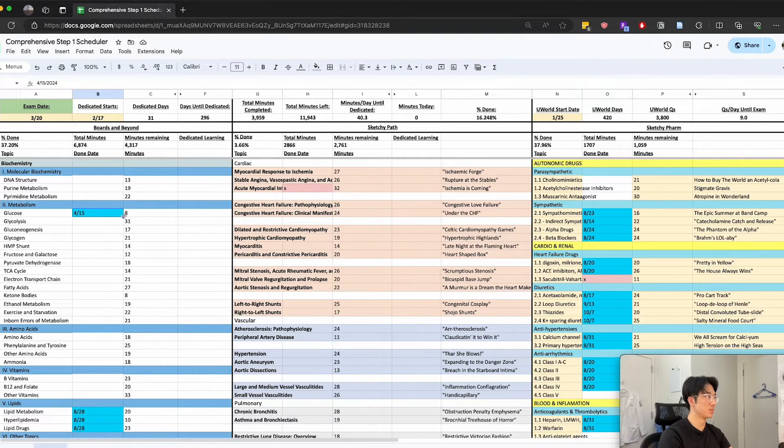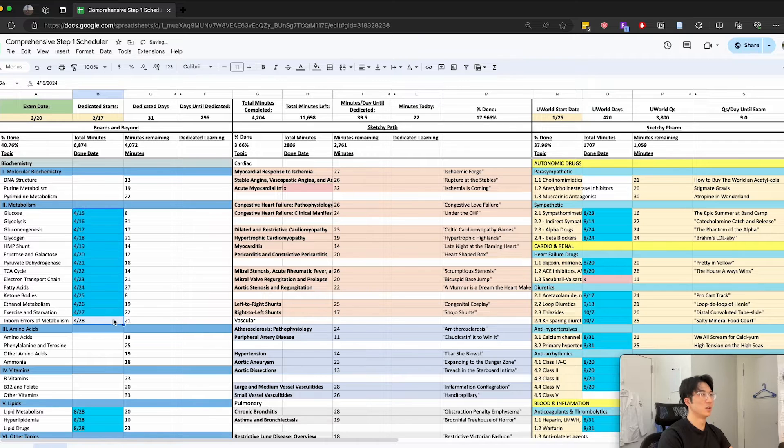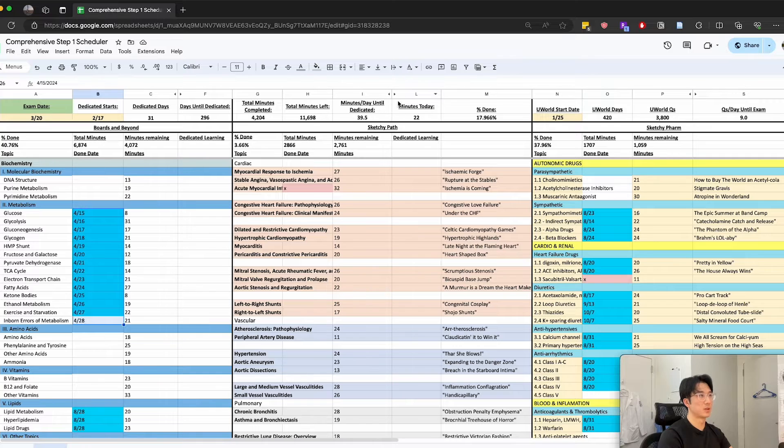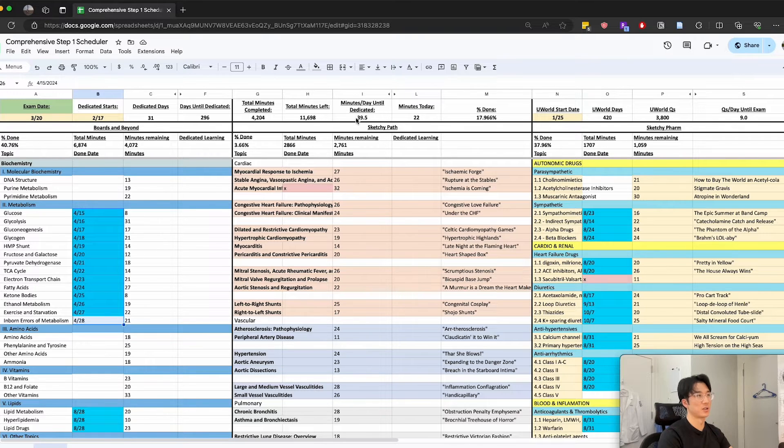So let's just try updating this here and then you can see these numbers change. Generally I try to have this number greater than this number by the end of the day so I know that I'm on track.